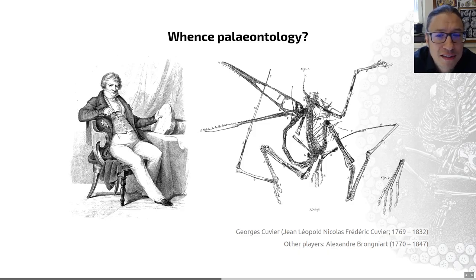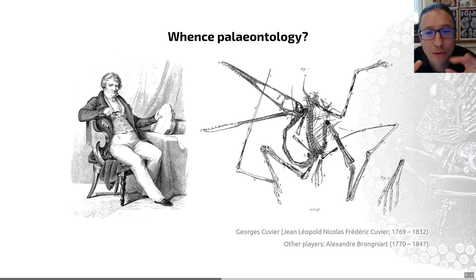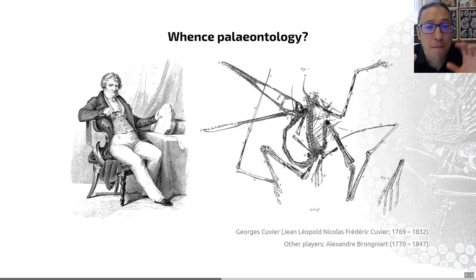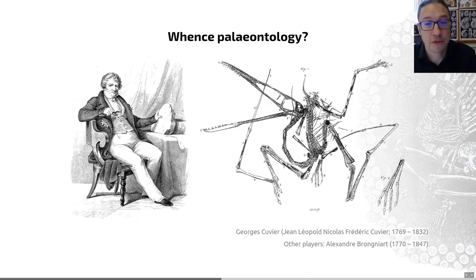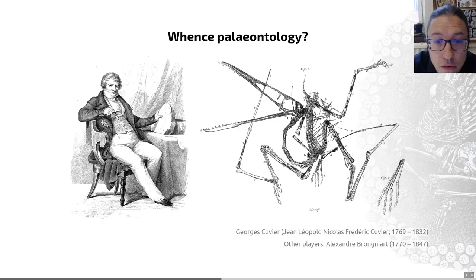He went on to suggest that extinctions occurred as a result of periodic catastrophic floods. This idea became known as catastrophism, and was for a while bandied about as the polar opposite to uniformitarianism that we met with James Hutton. Nowadays, we recognize that there are elements of truth to both of those ideas.